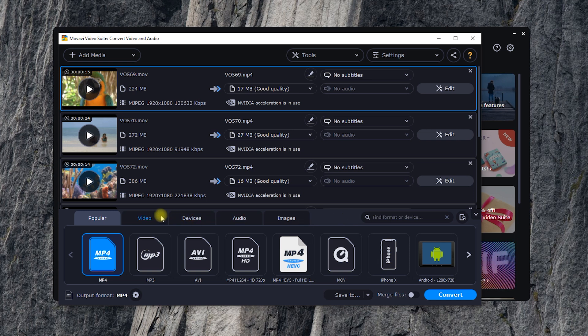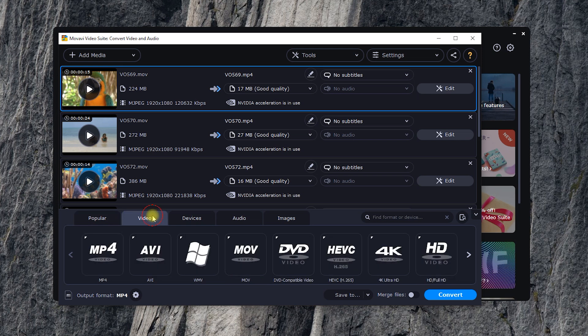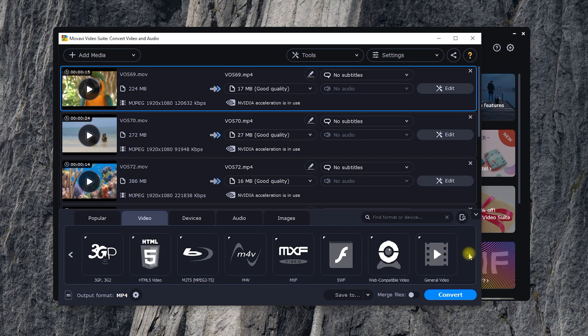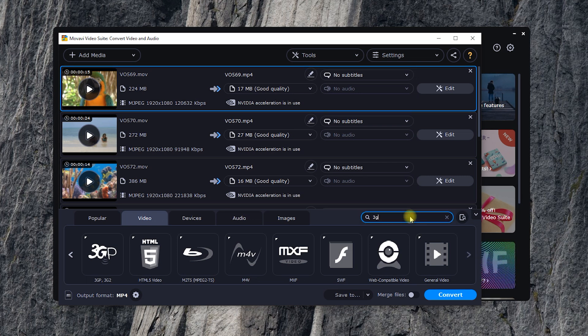Speaking of choosing a format to convert to… My goodness, there are plenty of them to choose. Some I haven't even heard of. If you need a specific format, you can use the search tool.